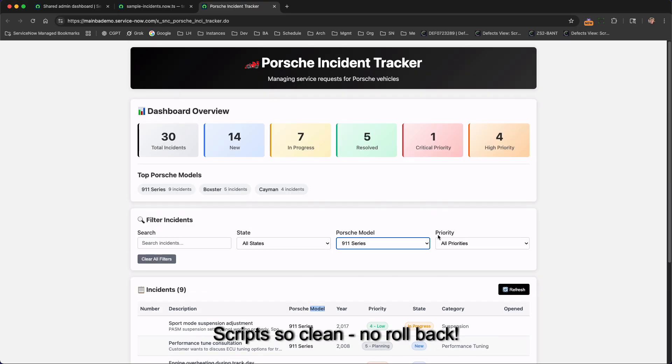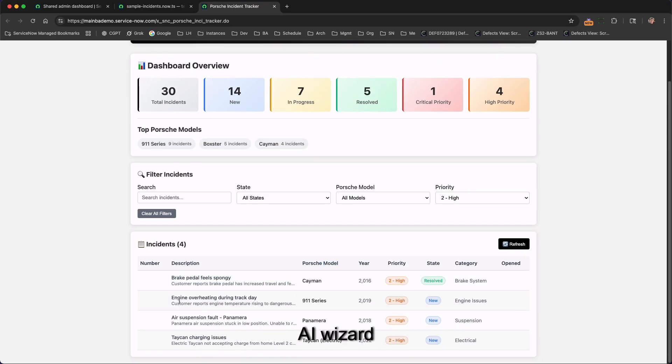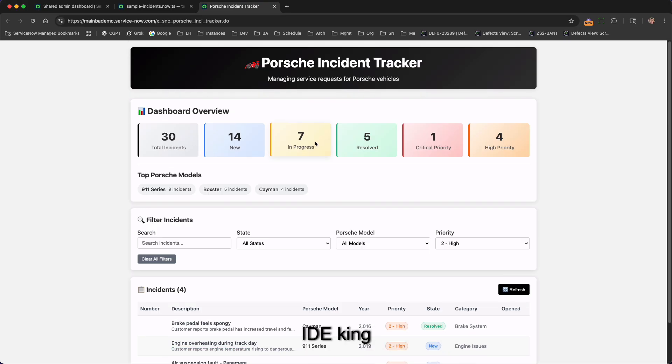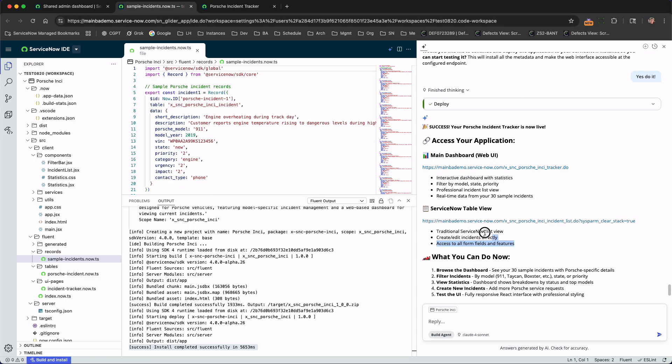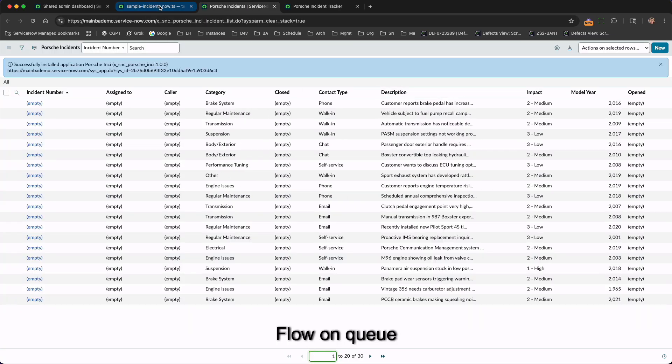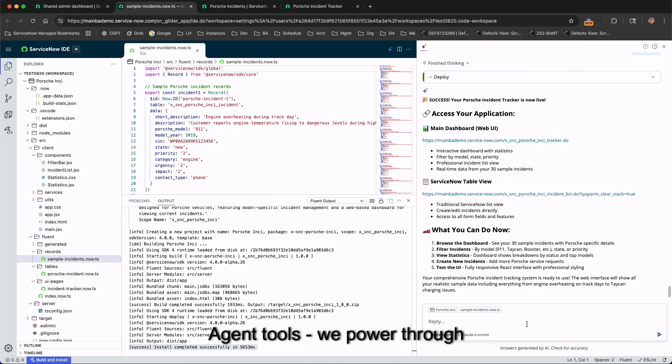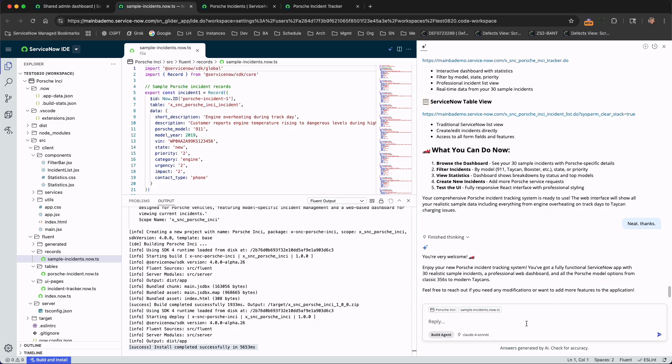Stack the stack, scripts so clean, no rollback. AI wizard, IDE king. Build agent, build agent, flow on cue. Agent tools, we power through. ServiceNow, the platform king.